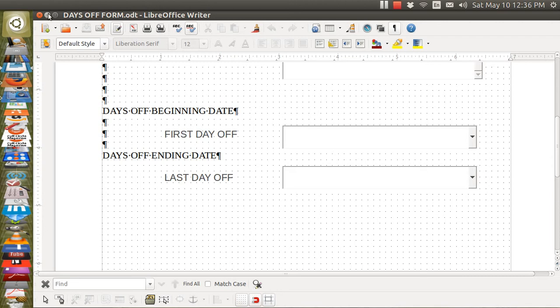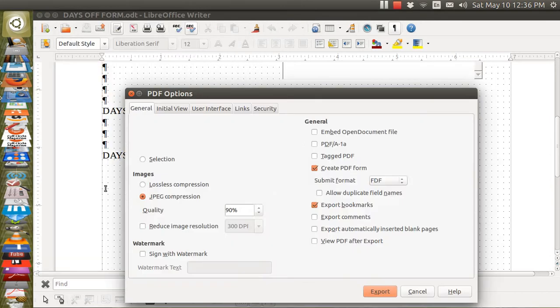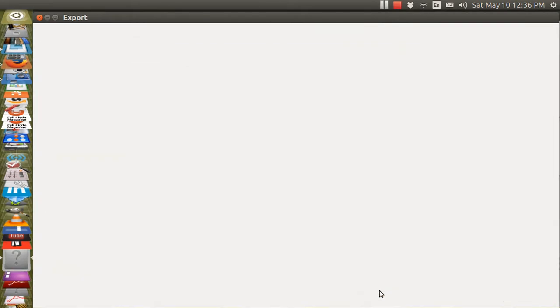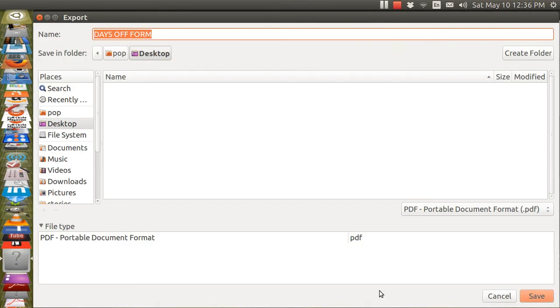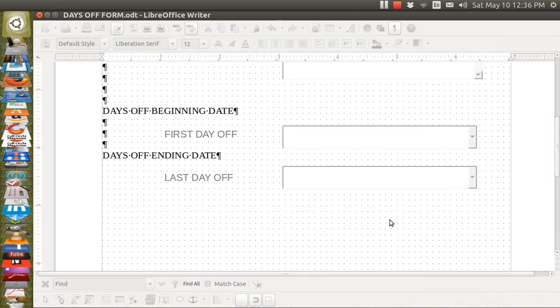After you've created the ODT file, you come up here to File and Export as PDF. When I do so, it creates another file with the same exact name except that the extension is not ODT, the extension is going to be PDF. And here we go, I'm saving.